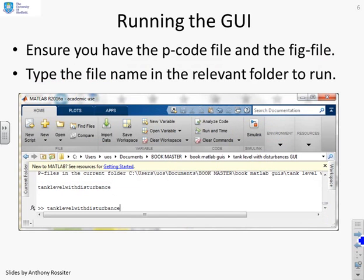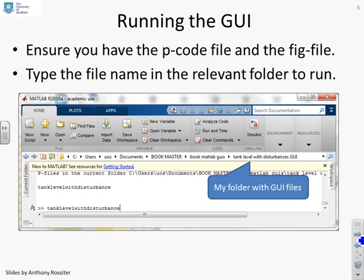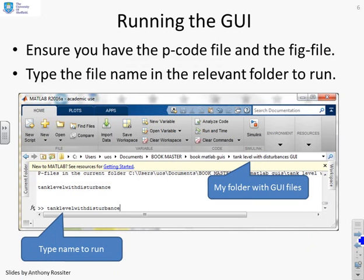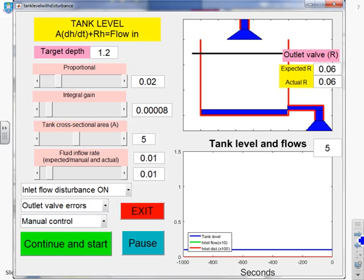How do you run this GUI then? Ensure you've got the pcode file and the fig file, and then move to the relevant folder. You can see I've got mine in a folder, TankLevelWithDisturbancesGUI, and type the name. The file name here is TankLevelWithDisturbance. And this is what it looks like.